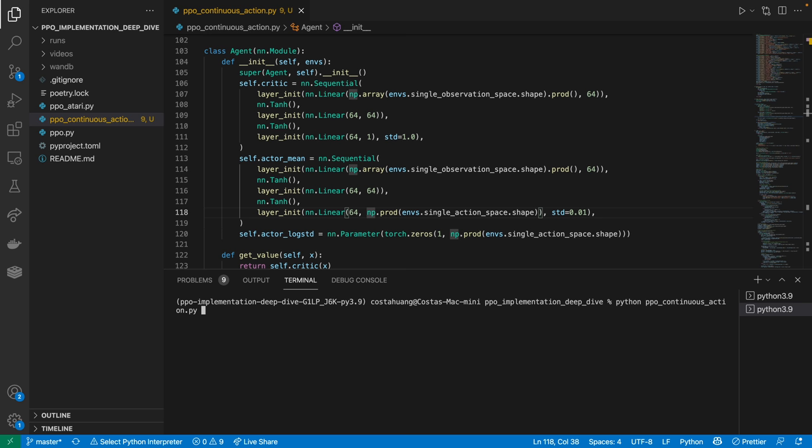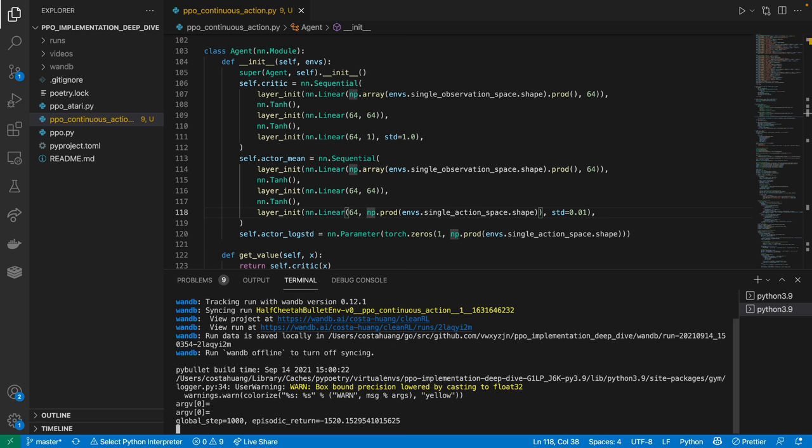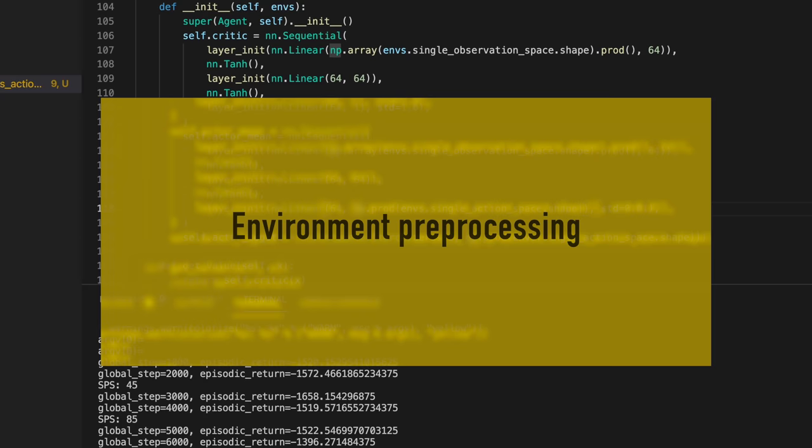I think this is an interesting point to just give the script a run because our code is runnable. While we wait for this experiment to finish, we'll go back to other implementation details.